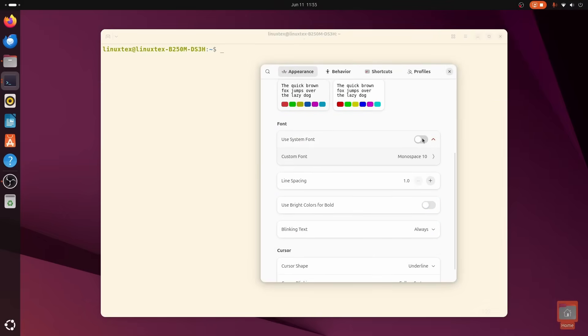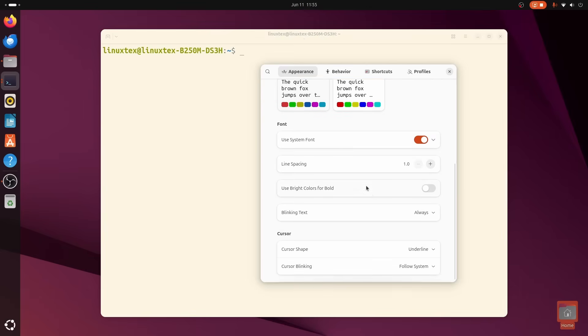It paints your chosen colors over the entire window, title bar and all. And this gives it a super integrated look. It's cool.